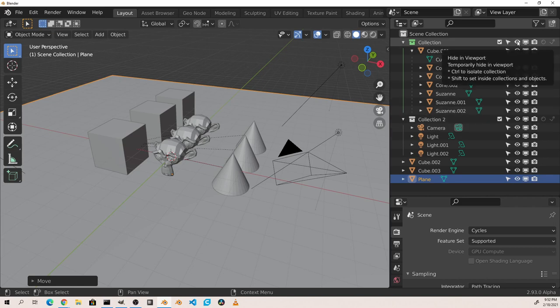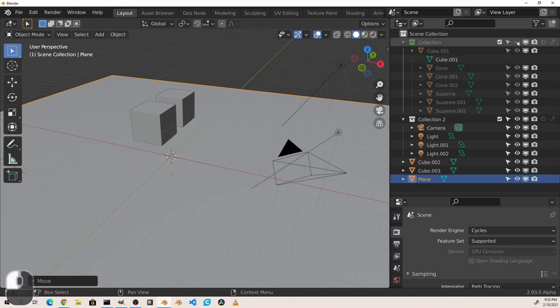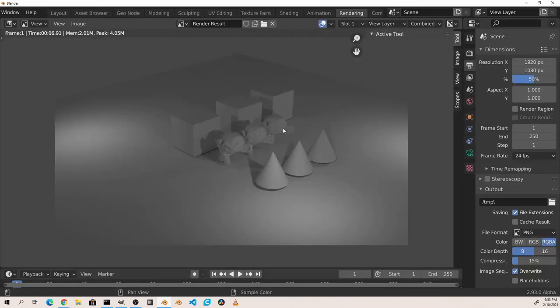Hide in viewport does just what its name implies. The objects will not show up in the viewport. However, they will show up in the render.